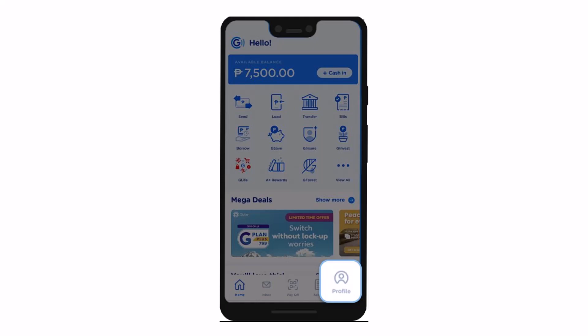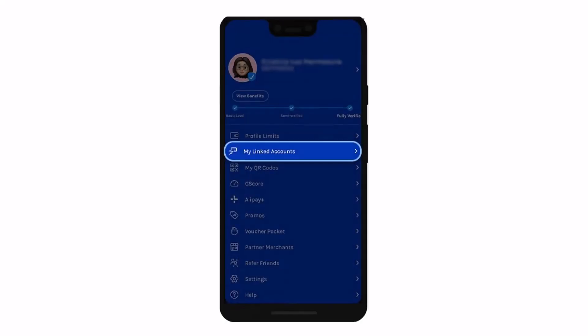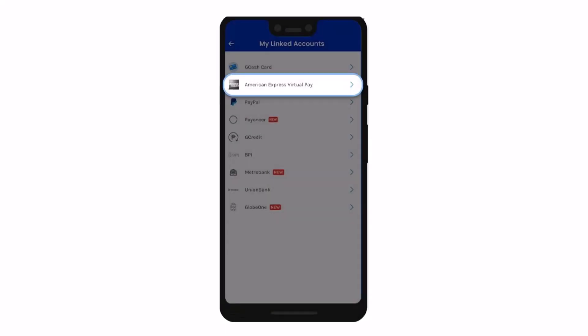First, go ahead and open your GCash application and then tap on the profile icon from the bottom right-hand side of the screen. Once you tap on the profile icon, on the next page you have to choose the option called My Linked Account. Once you go to My Linked Account, just tap on the option that says American Express Virtual Pay.